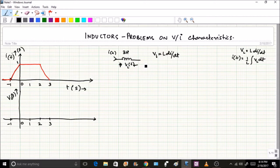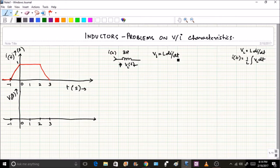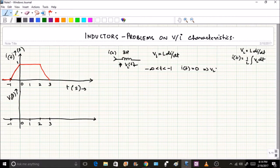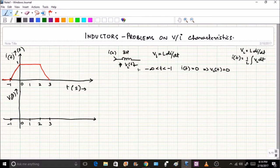We can identify the areas we have to consider. The first area is from minus infinity to minus 1: for minus infinity < t < minus 1, the value of I(t) = 0. That means there are no initial conditions, which means VL(t) will also be equal to 0.